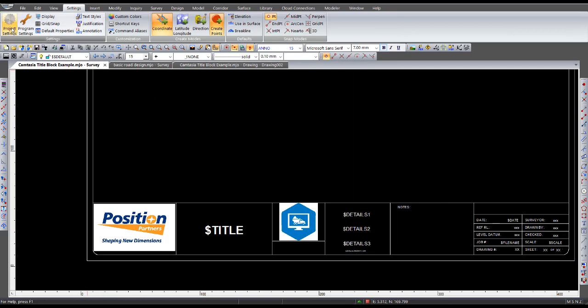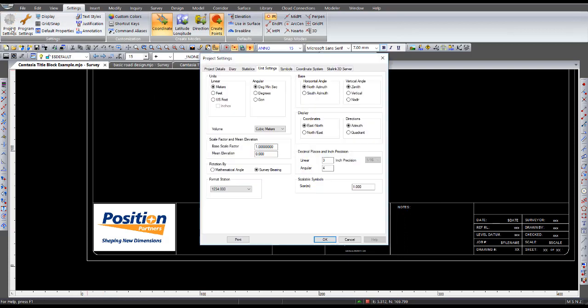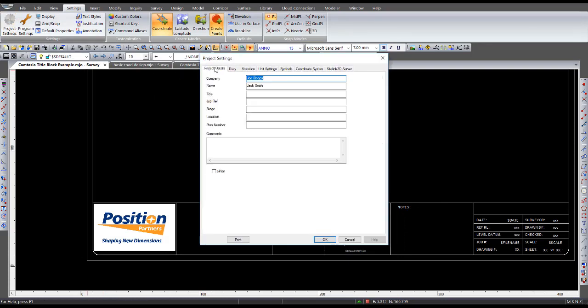Now, within a project, if I go to project settings, project details, you'll see that name job reference come up. Whatever I've typed in. So you can change any of these titles down here in the program settings screen.